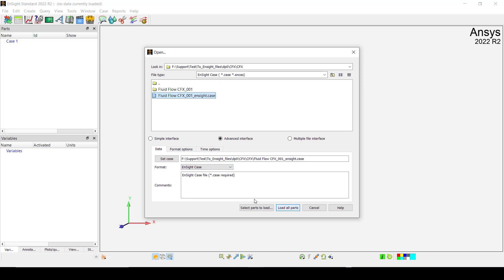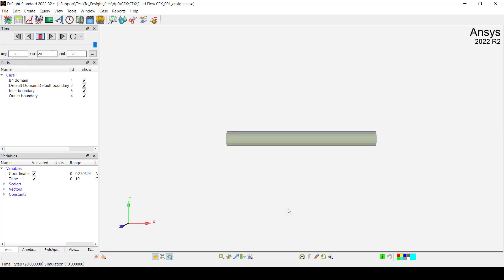And what we are going to do after that, everything is in good shape with the path. Then we just click Load All Parts.